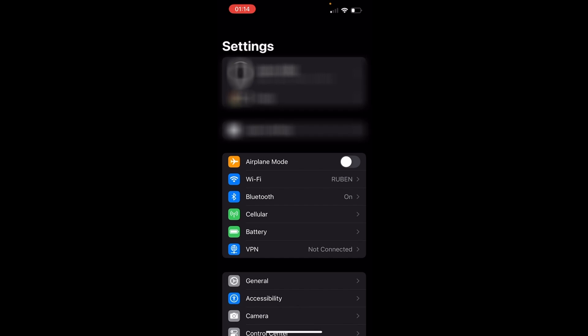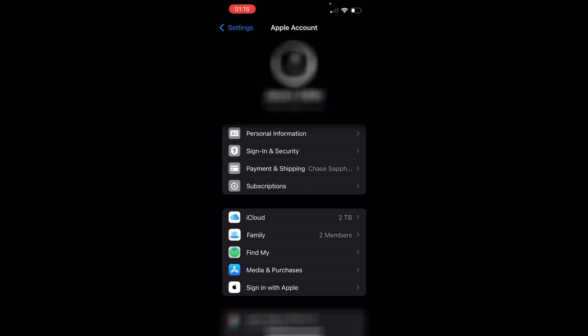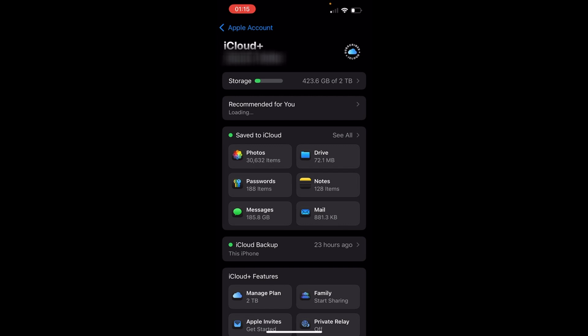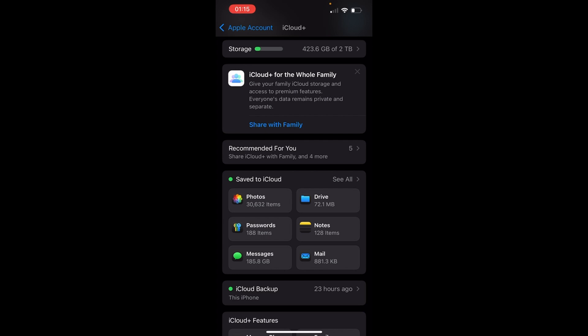And then to get to your iCloud, you click on your name up top, right in your settings, and scroll down where it says iCloud and click that. Once you're in there, you'll have all your iCloud features and you're going to go to save to iCloud and click on photos.